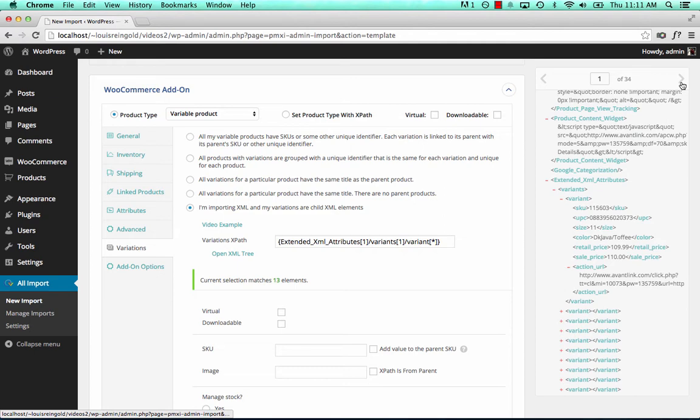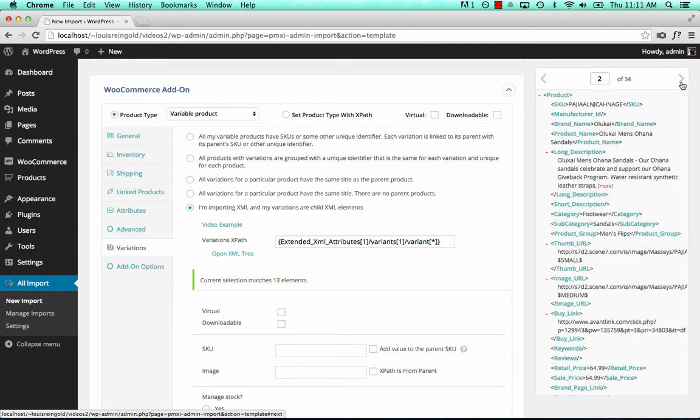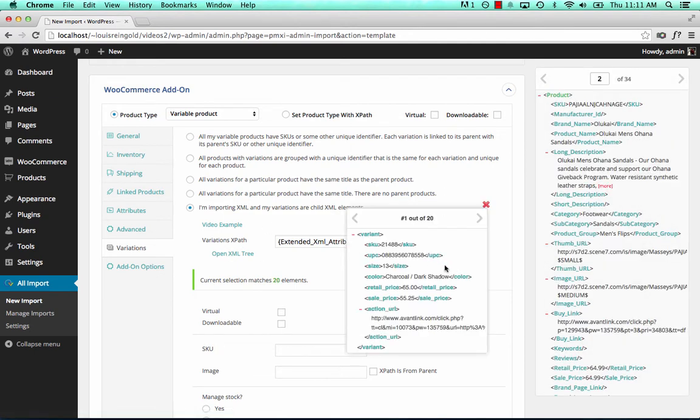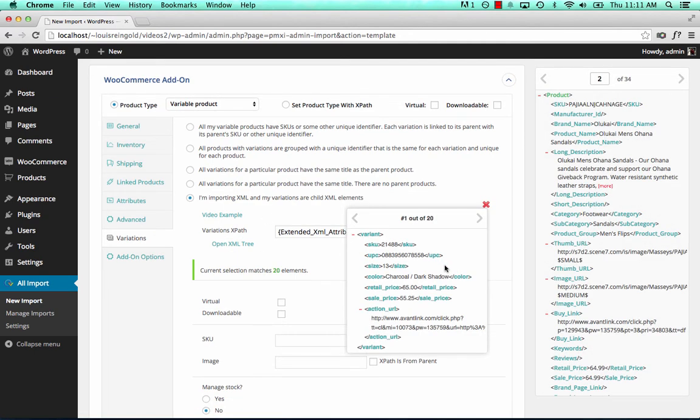We go to product two. Open XML tree. There are 20 variations for product two.